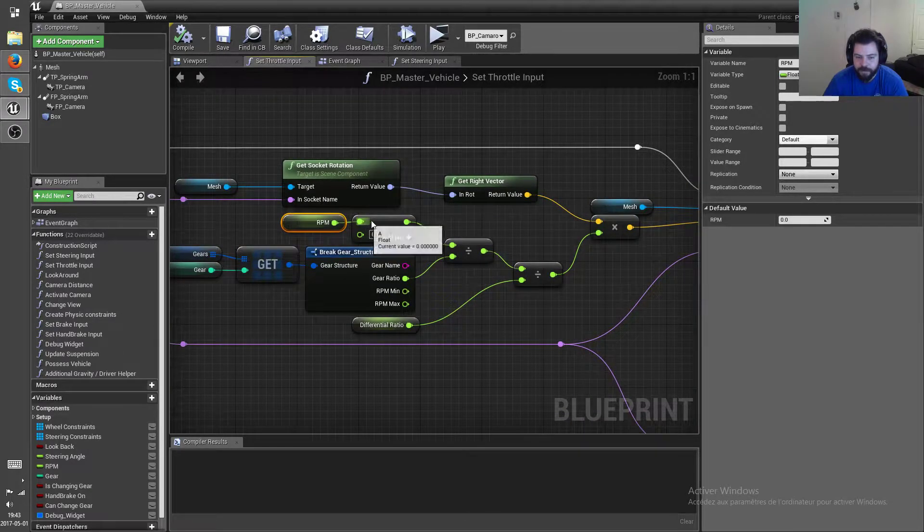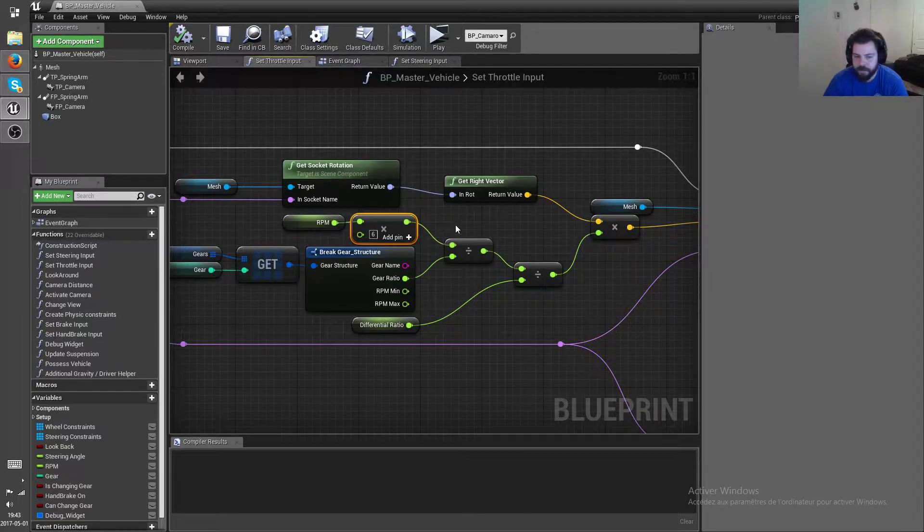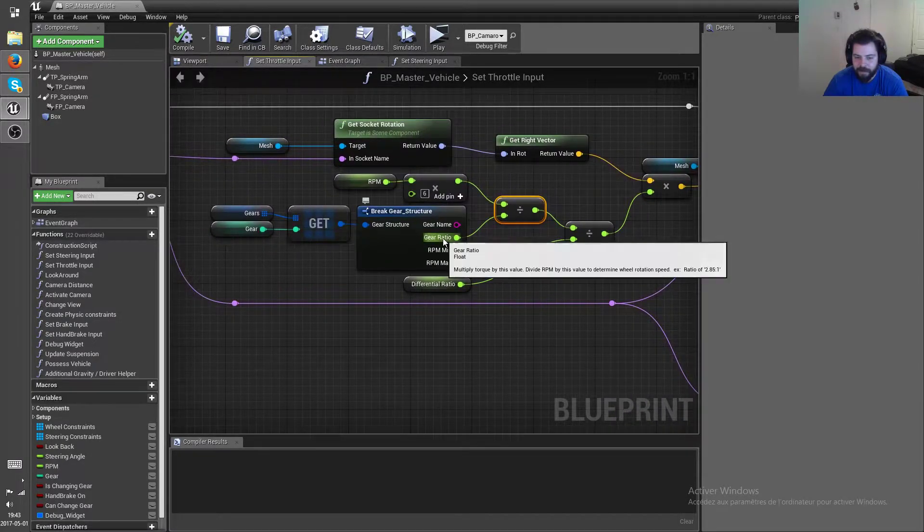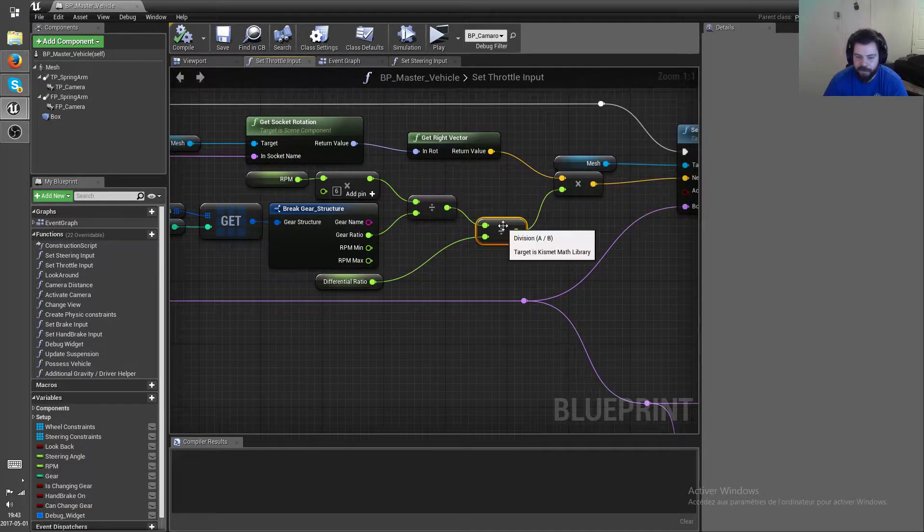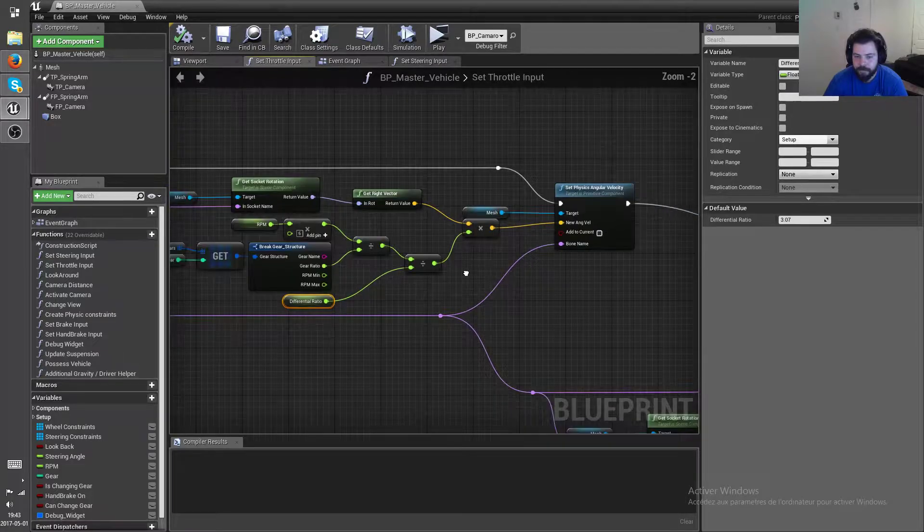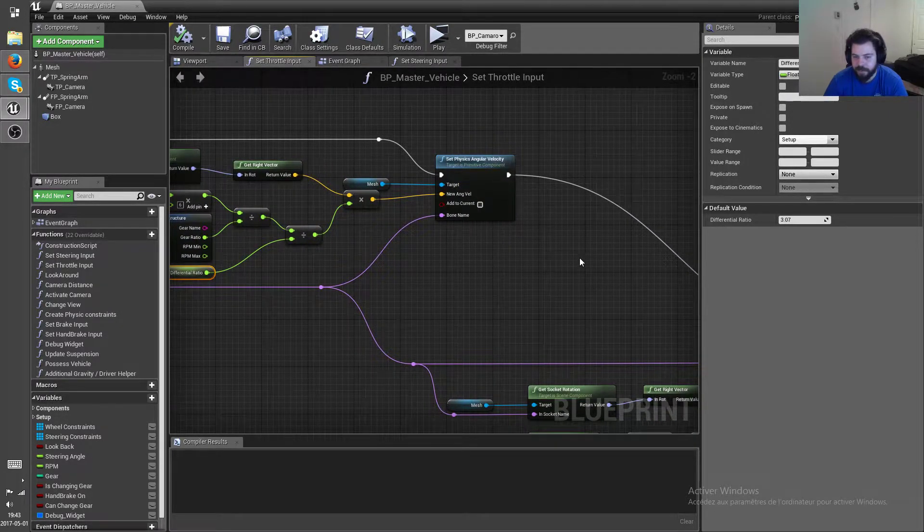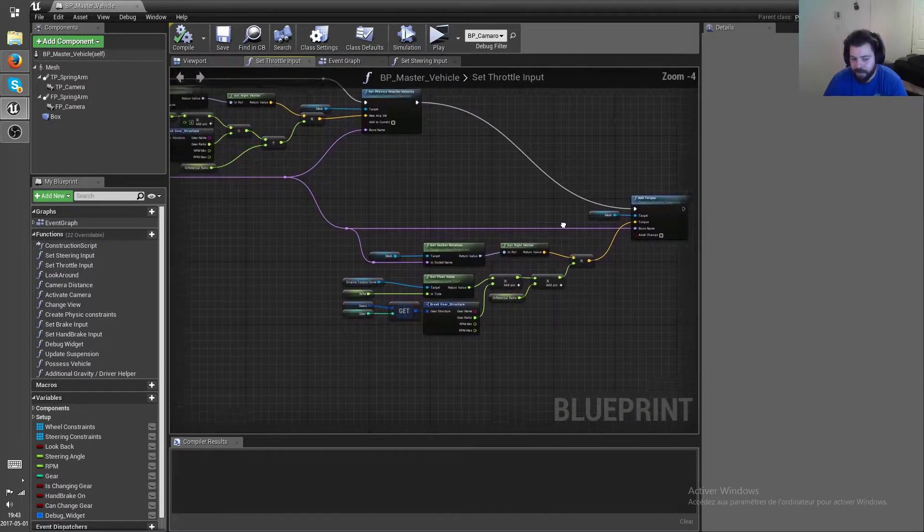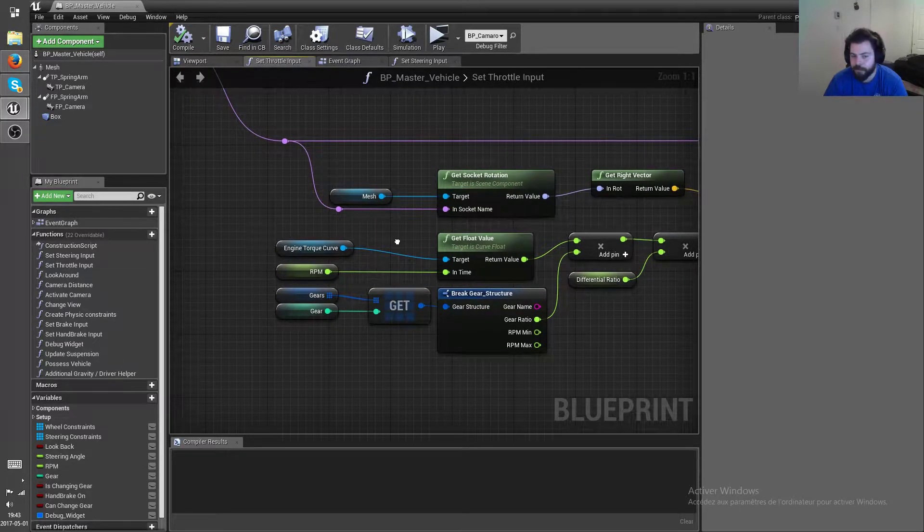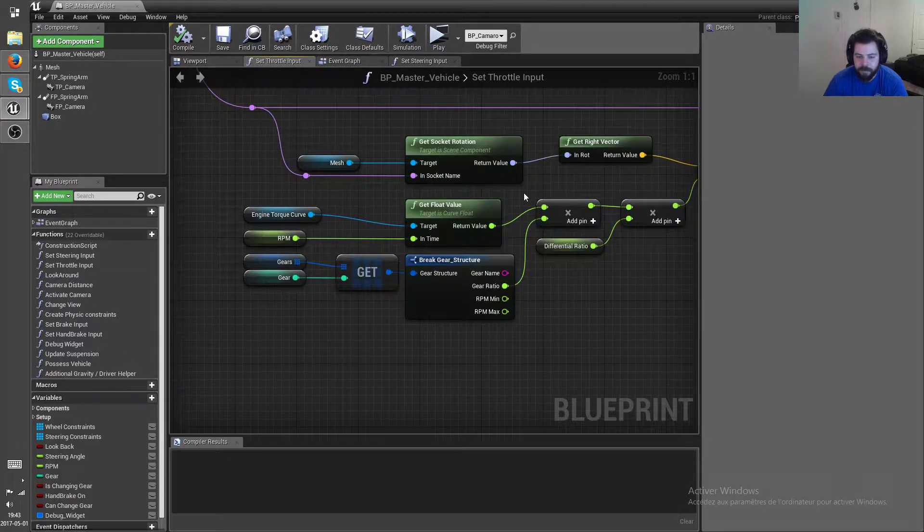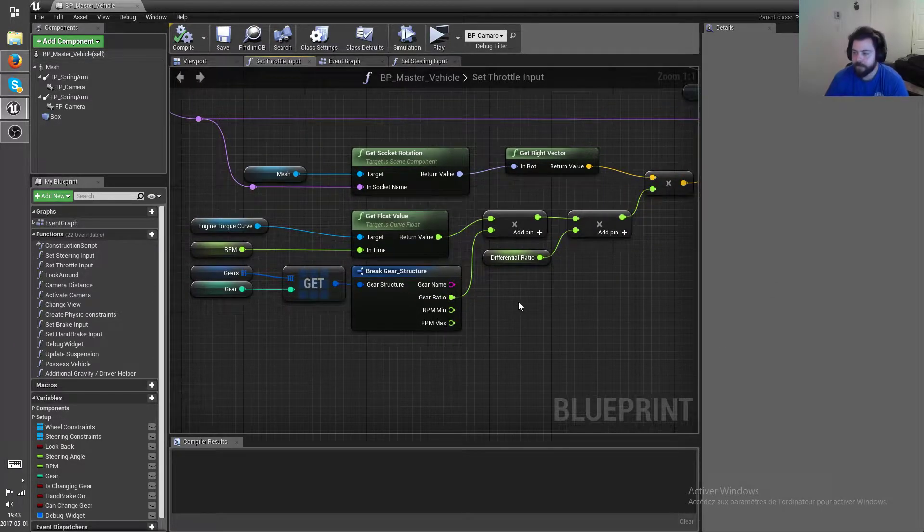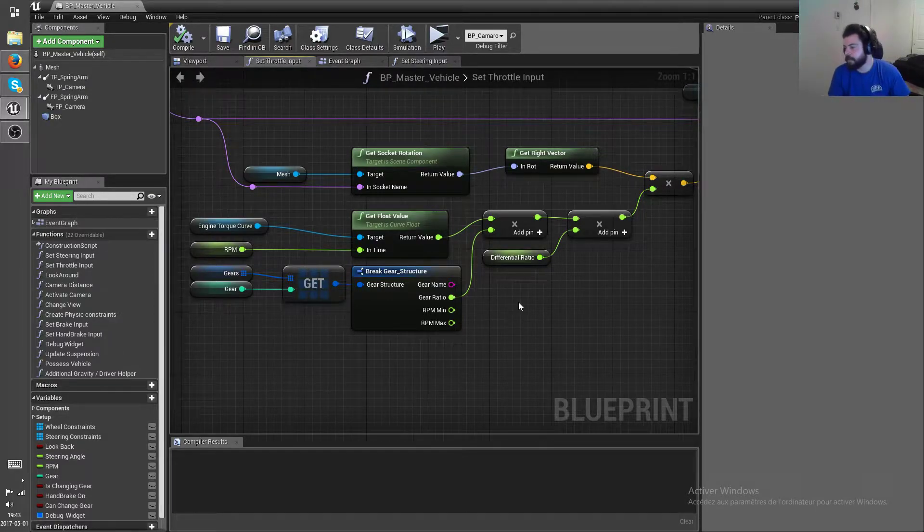the RPM converted into degrees per second instead of rotation per minute, and then divided by the gear ratio of the current gear and divided again by the differential gear ratio. So this is gonna set how fast the wheel actually spins. And then for the torque I still have my torque curve